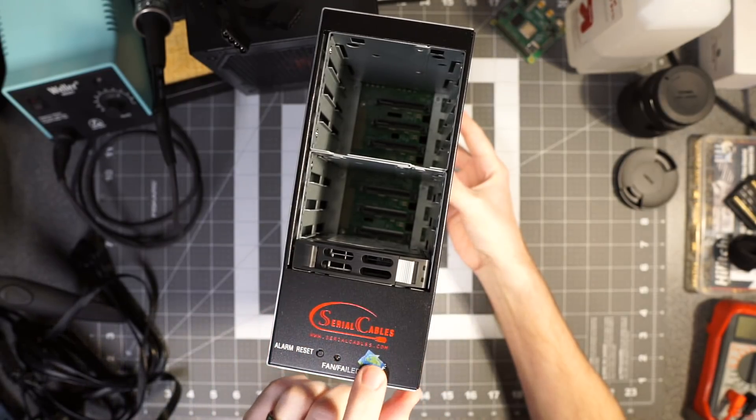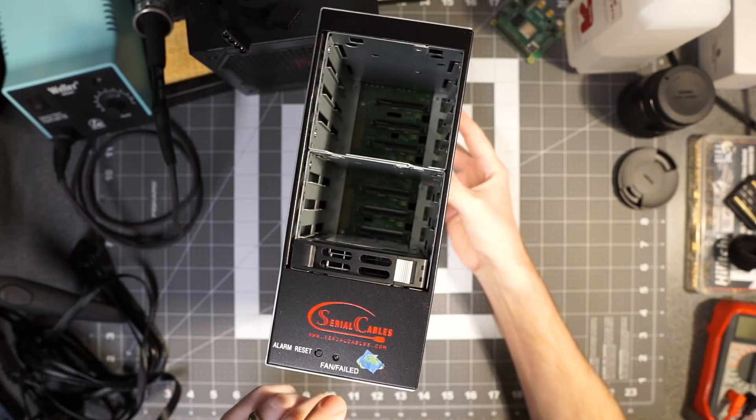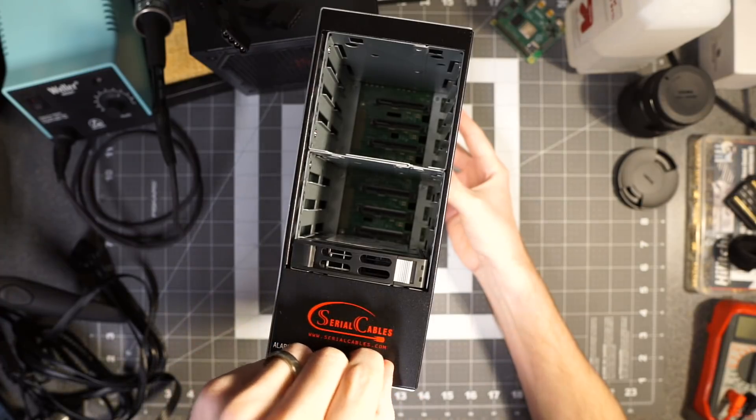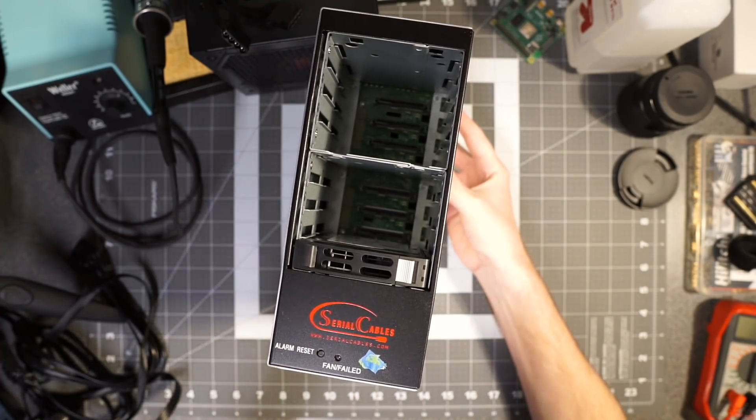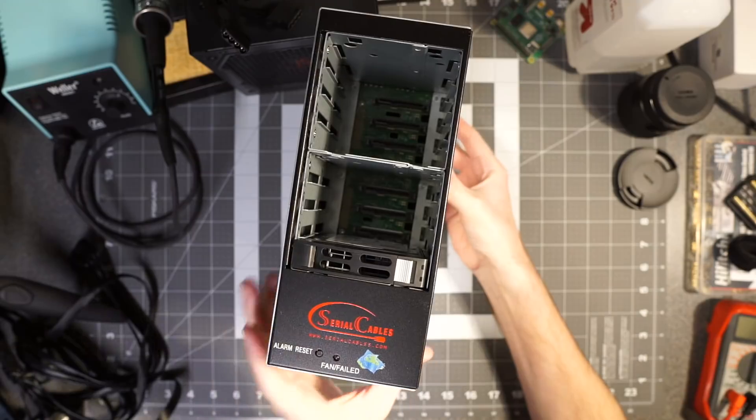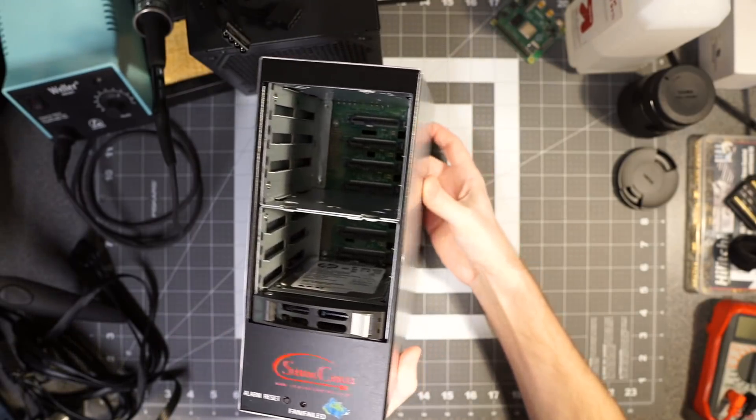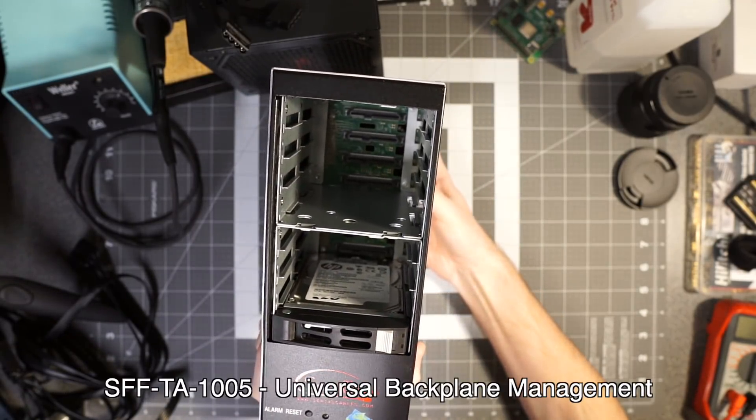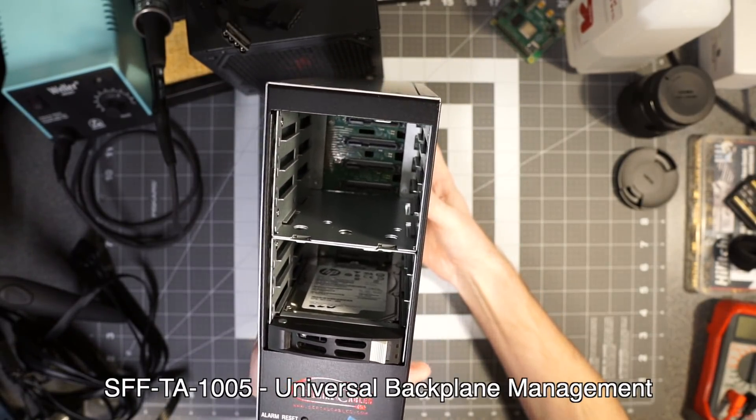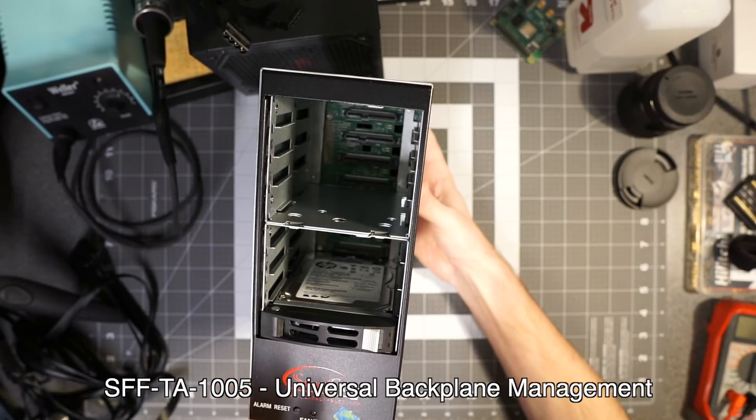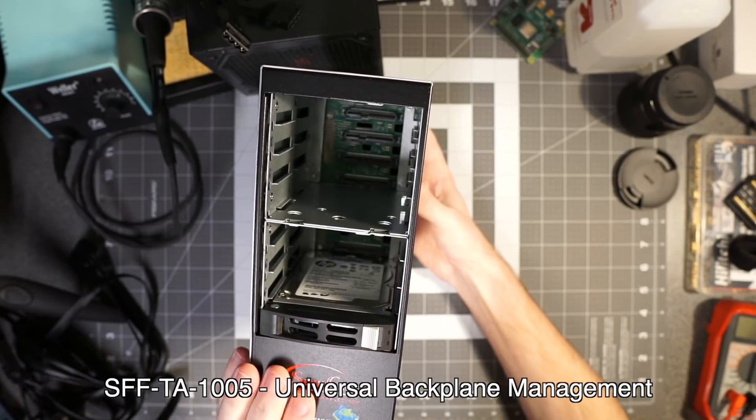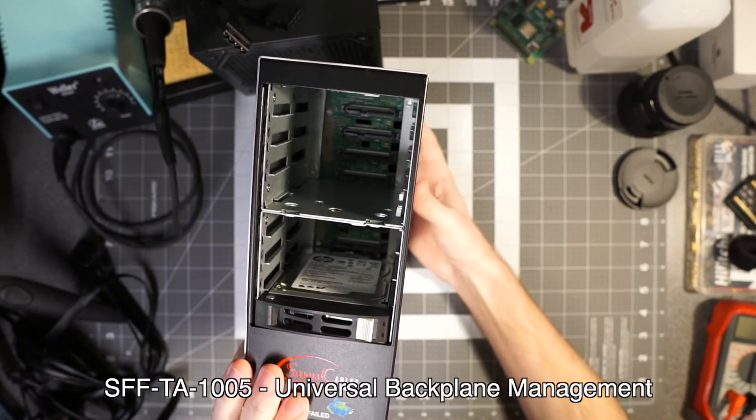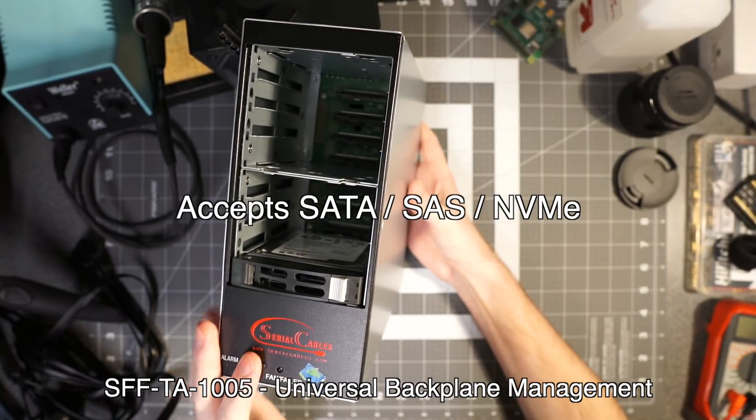This entire unit is actually a reference unit that Broadcom made. I just noticed I have a little tape here because the little LED on the front of this thing gets super bright. This is something that Broadcom actually made as a reference for the small form factor standard for a universal backplane that accepts all three types of drives: SATA, SAS, and NVMe.